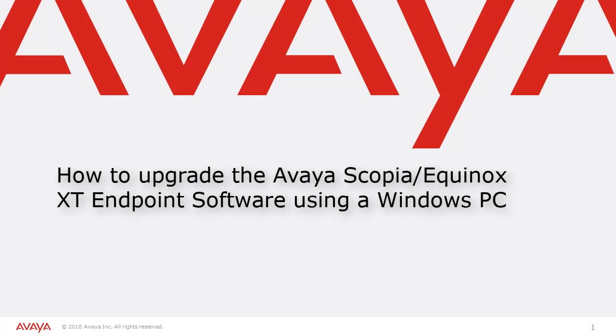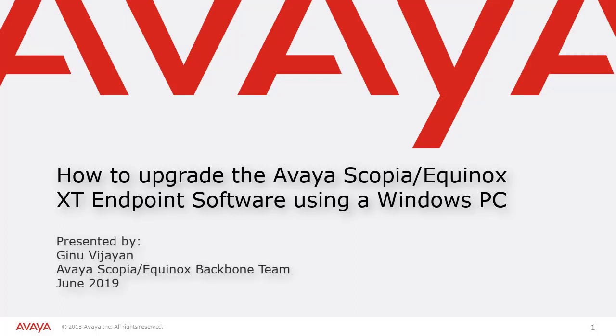Hi! Welcome to this Avaya Knowledge Base video. My name is Jinu Vijayan with Avaya Scopia and Equinox backbone team. Today I'm going to show you how to upgrade the Scopia or Equinox XT endpoint software using a Windows PC.